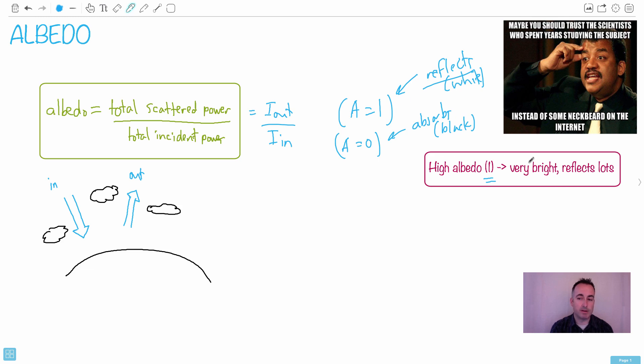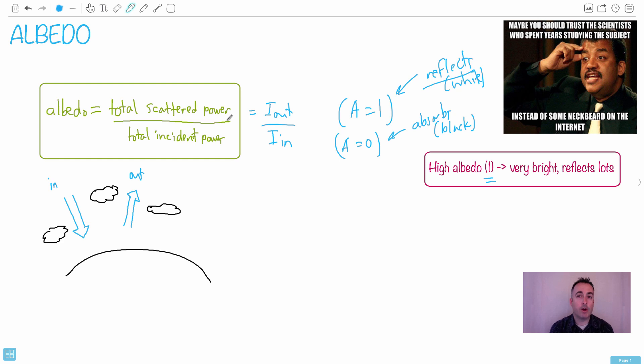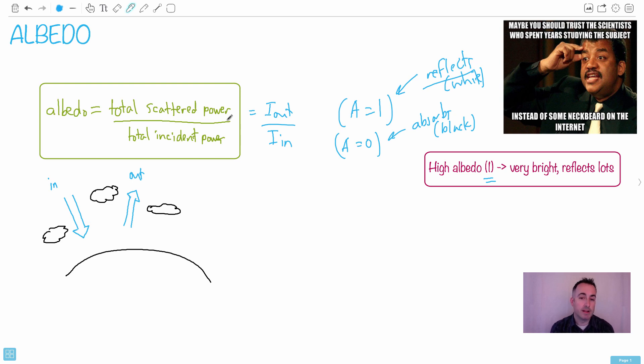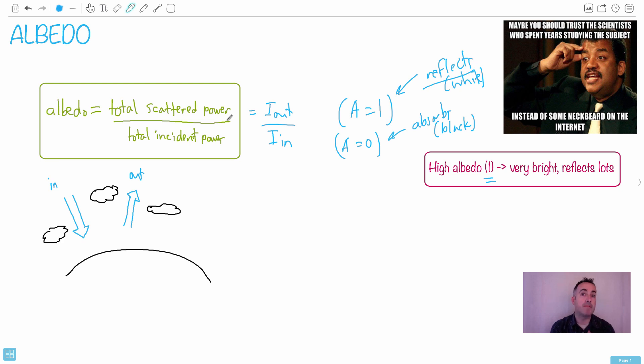High albedo - very bright, reflects lots. Remember that question I said: what would happen if global warming continues and all the glaciers melted? If the glaciers melted, we'd lose a lot of the glaciers and glaciers reflect, so the albedo would go down. What would happen if the albedo goes down? That means we're absorbing more light, which means the temperature would increase even more. So these glaciers melting on Earth would actually make the temperature go up even faster. This could be kind of bad.